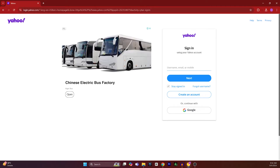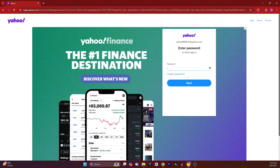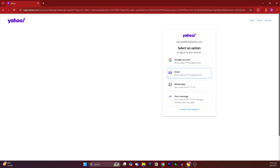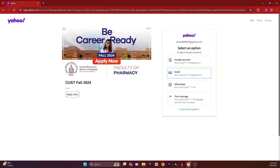Once you've clicked Sign In, in this box you have to type in your email address. On this page, obviously you don't know your password, so you have to click on Forgot Password.